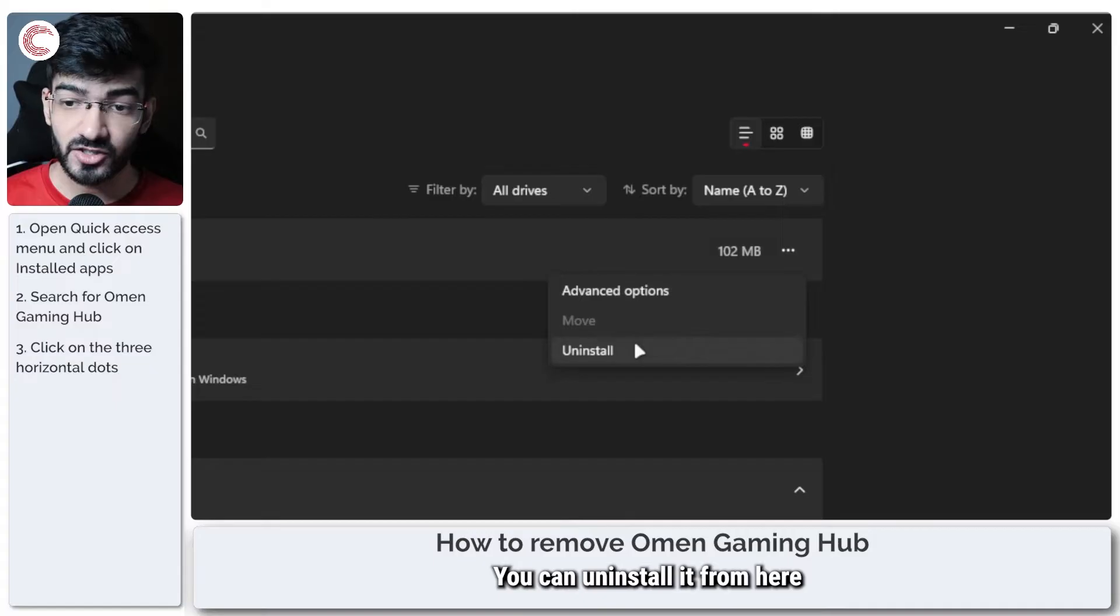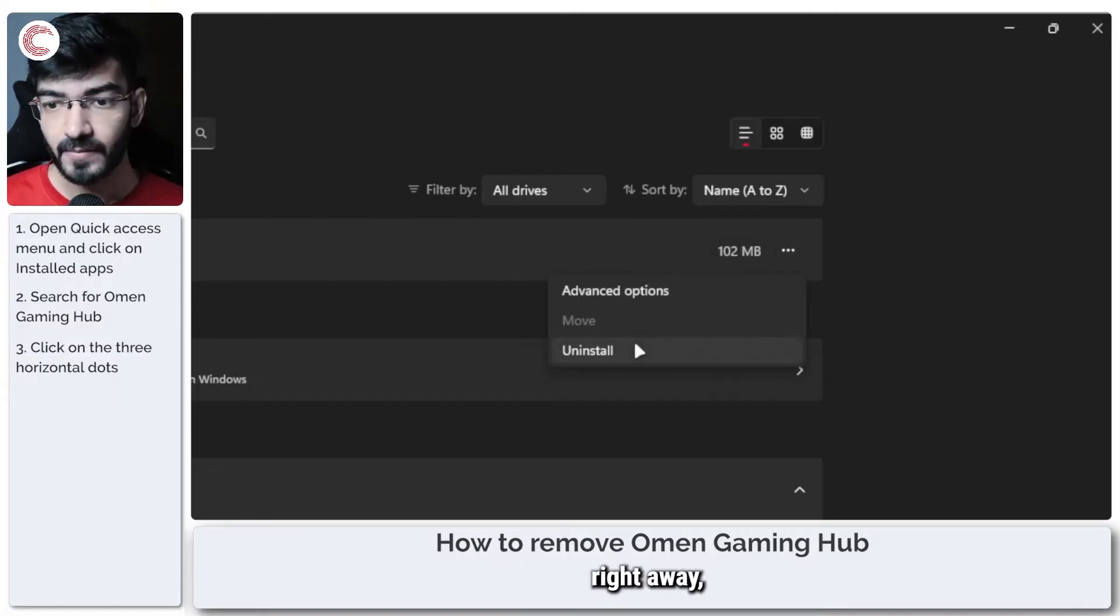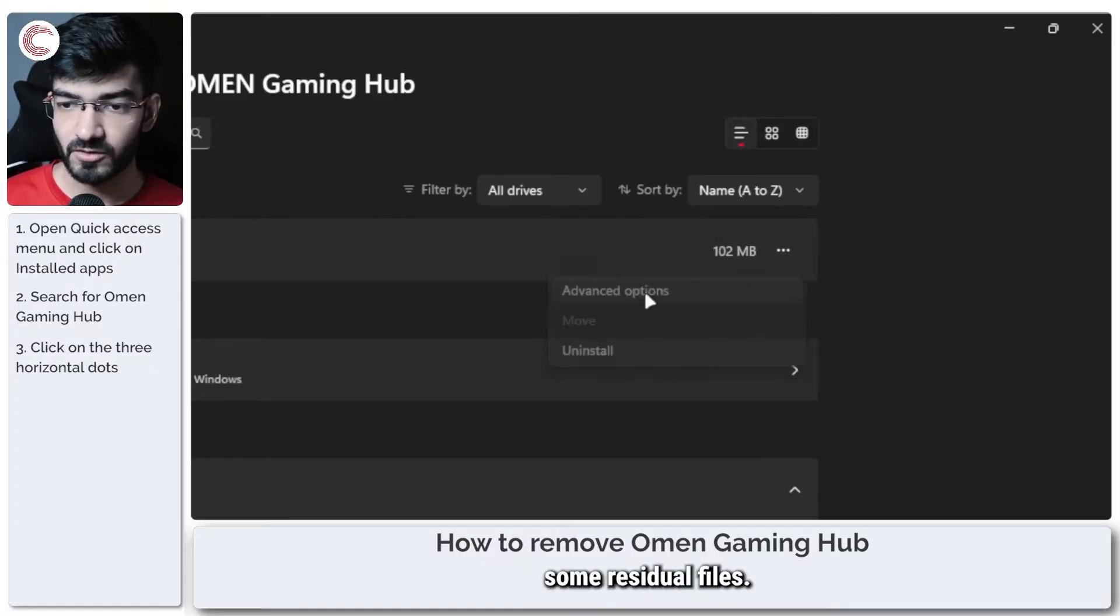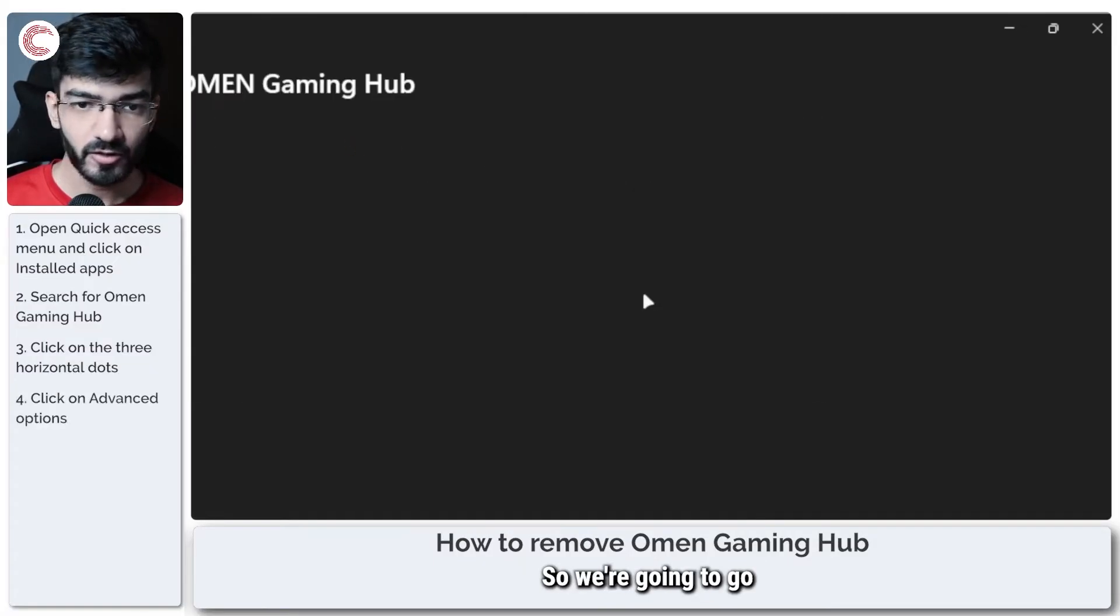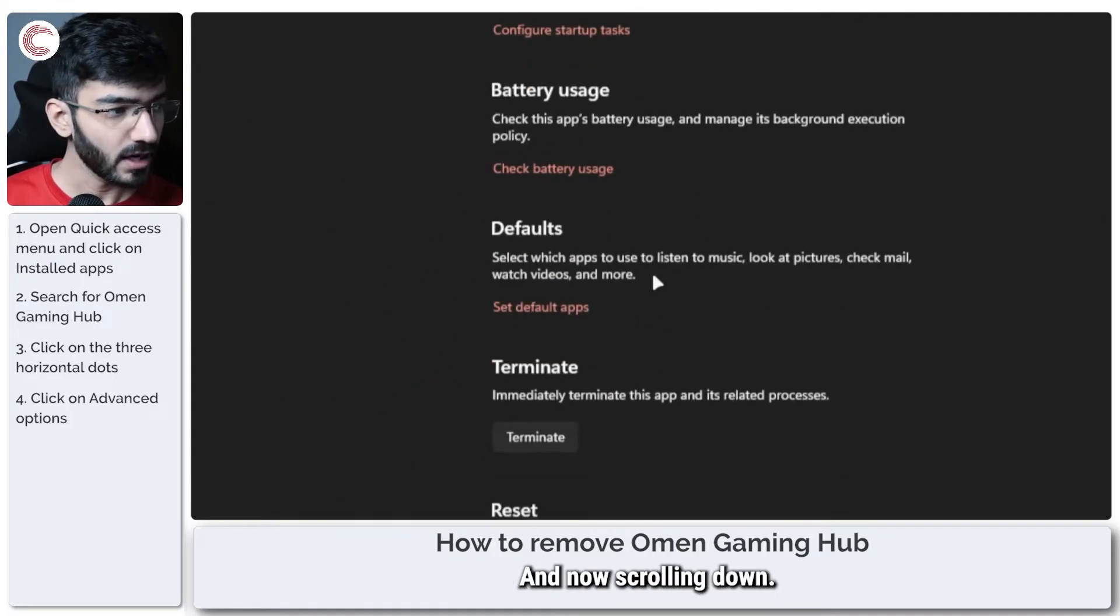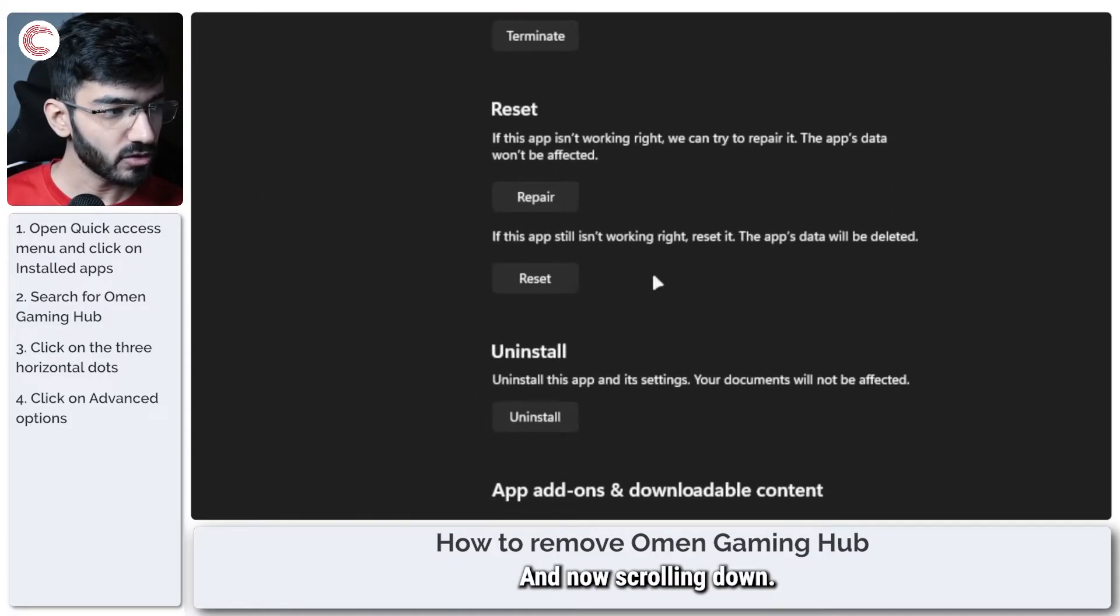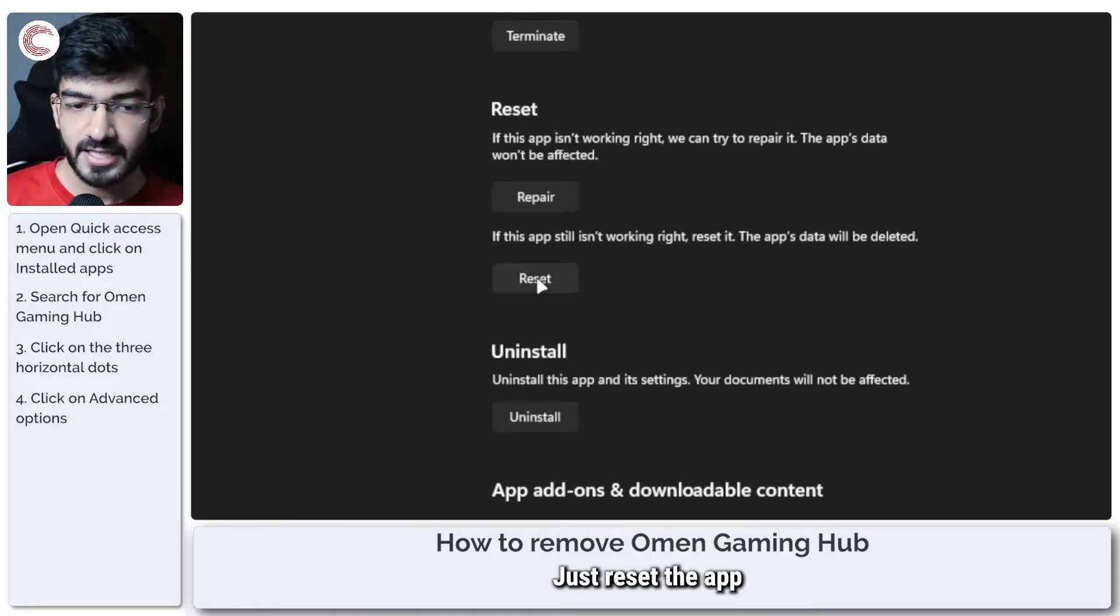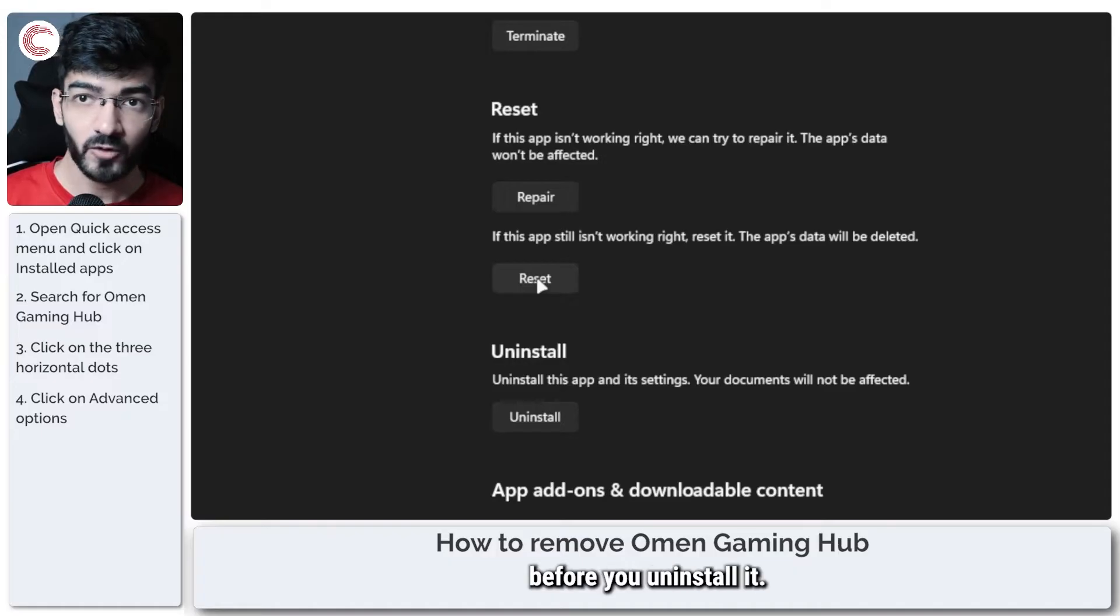You can uninstall it from here right away but that tends to leave some residual files. So we're going to go to advanced options and now scrolling down, just reset the app before you uninstall it.